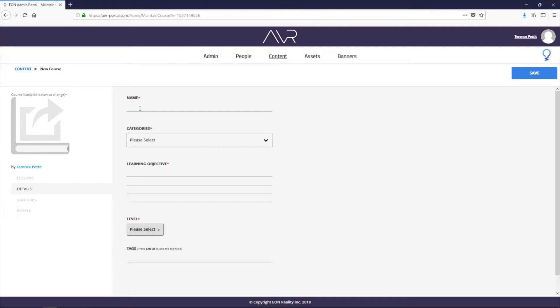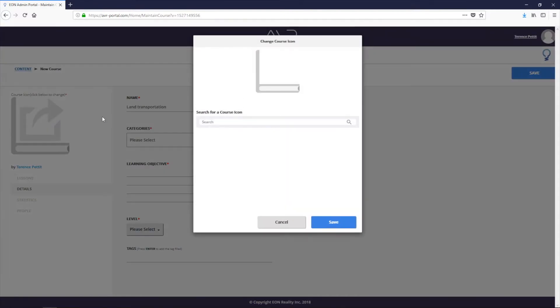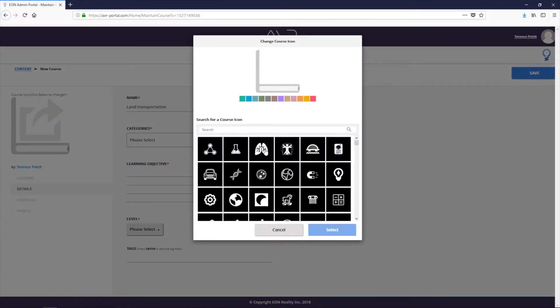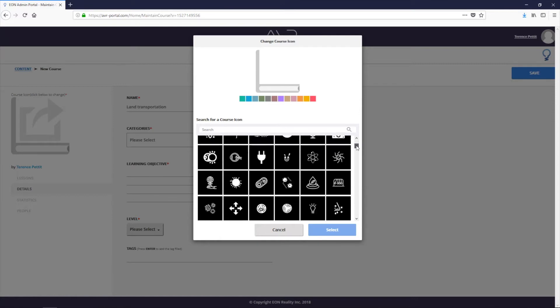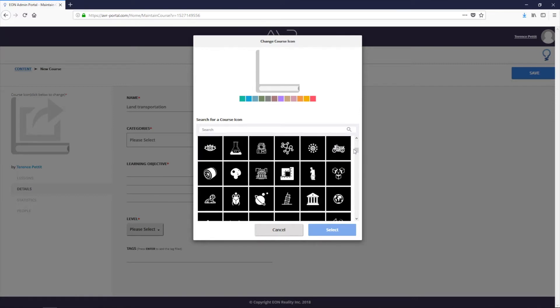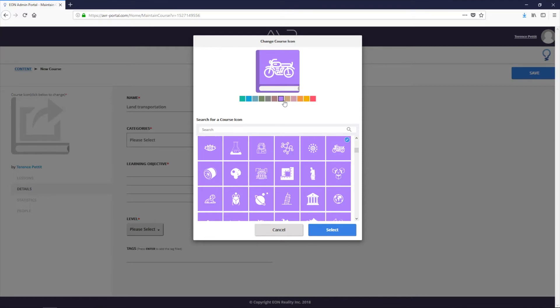So now what I can do is go into the content page or the content tab and I can create a new lesson using the object that I just uploaded. So I click on create new course first because my courses contain lessons. Let's create one called land transport or land transportation. We can add a logo to it. So because this is going to be about transportation, I want to pick something that's relevant. So motorcycle, for example.